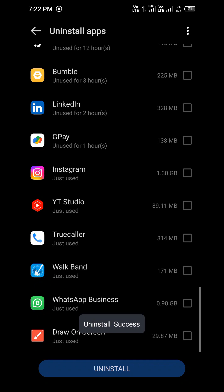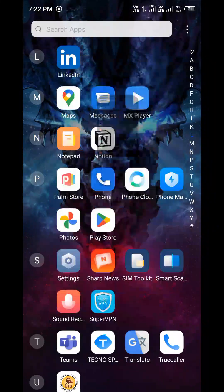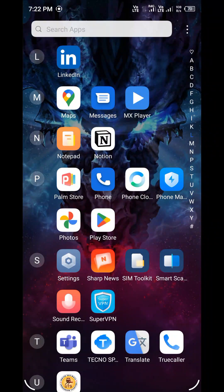It's uninstalled. Phone Master is uninstalling that app and uninstall is success.